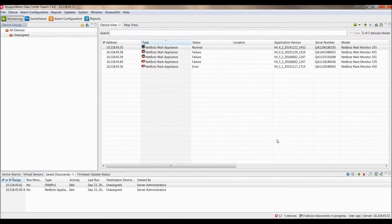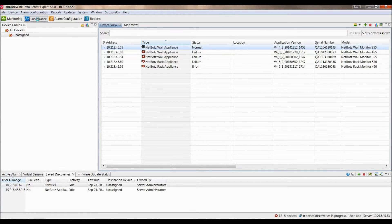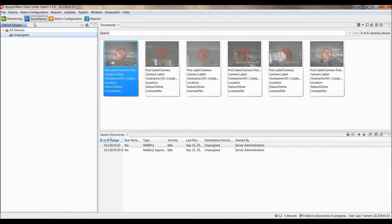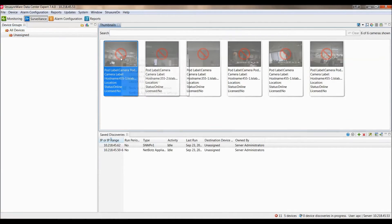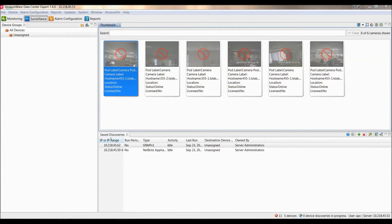As long as you have enough licensing, you can proceed with enabling NetBots Appliance to record within StructureWare Data Center Expert. Click into the surveillance perspective, and then select the device group in the left hand pane that has your NetBots Appliance within it. You can then right-click on the thumbnail of the camera that you would like to enable and go to Surveillance Settings.